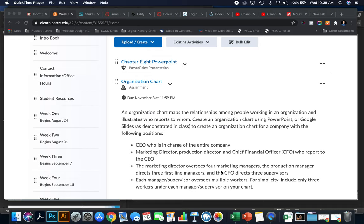The CEO is in charge of the entire company. Then a marketing director and chief financial officer, who both report to that CEO. Within the marketing director, he oversees four marketing managers, the production manager, and three first-line managers.